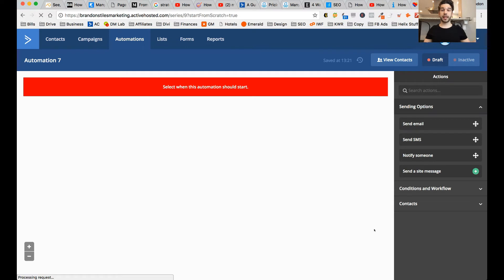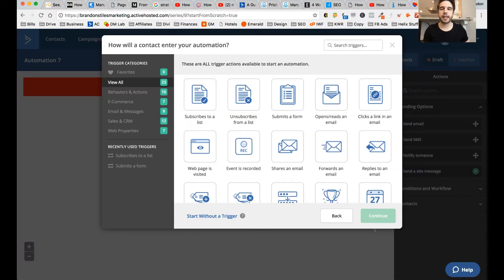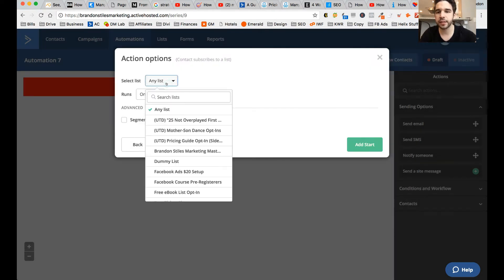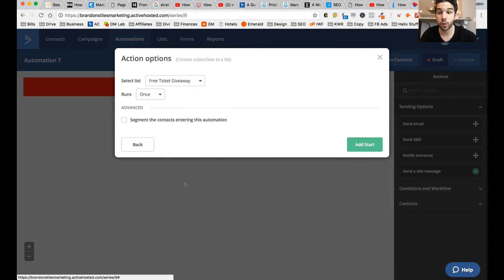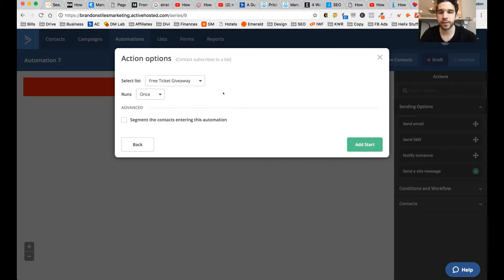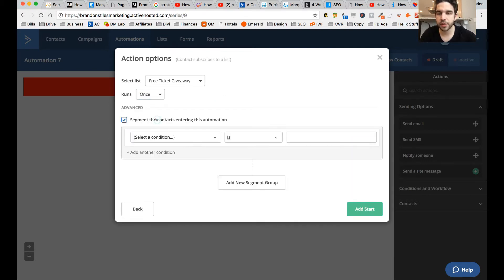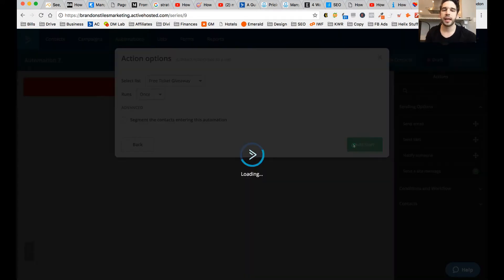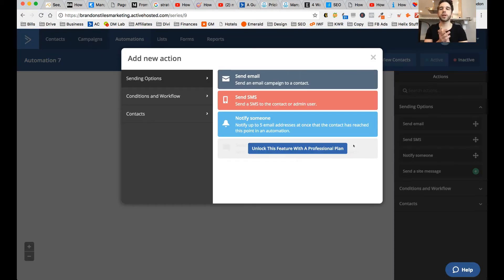And here is your blank slate. The first thing you need to do is let ActiveCampaign know when to start someone in this email drip sequence. We want it to trigger when someone subscribes to a list, so we'll select that. Then we'll select the list — we're going to select the 'free ticket giveaway' that we just created. I'm going to leave it at once and segment the contacts — you can assign a custom field, geography, anything — then select add start. So we have started it now.